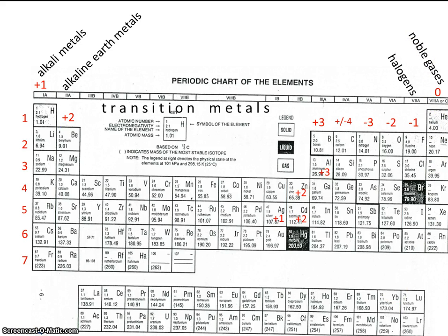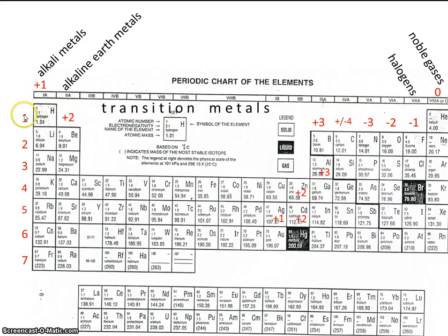Our overview of the periodic table was very quick, and I'm sure there are a lot of unanswered questions. But we're going to attempt to answer all of those questions throughout this unit. So for right now, just make sure your periodic table looks like mine — make sure you've numbered the charges, numbered the periods, and maybe even written in the names of these special groups. We'll see you next time.